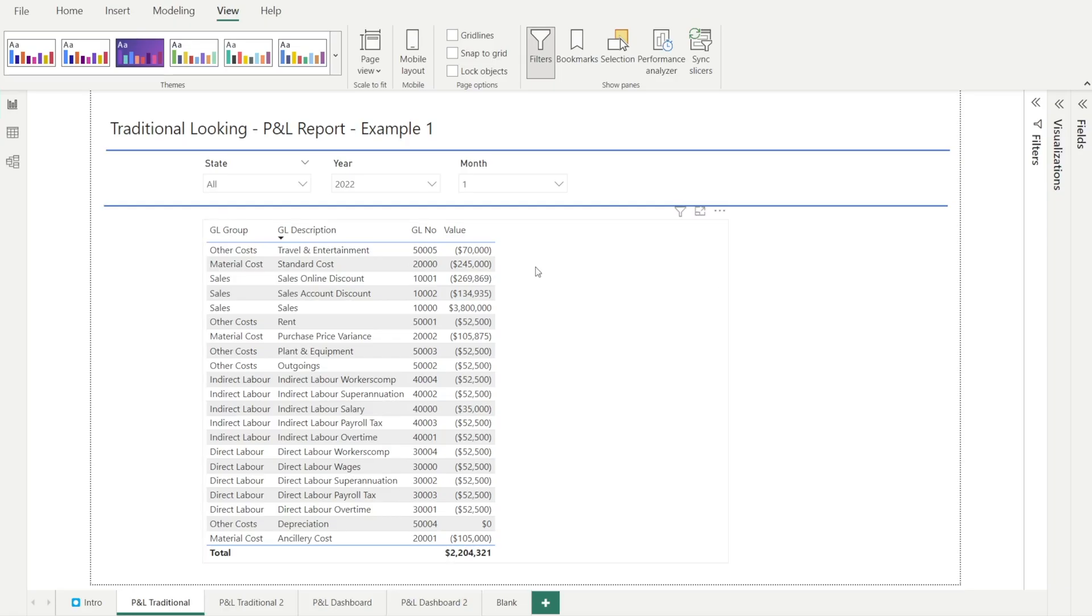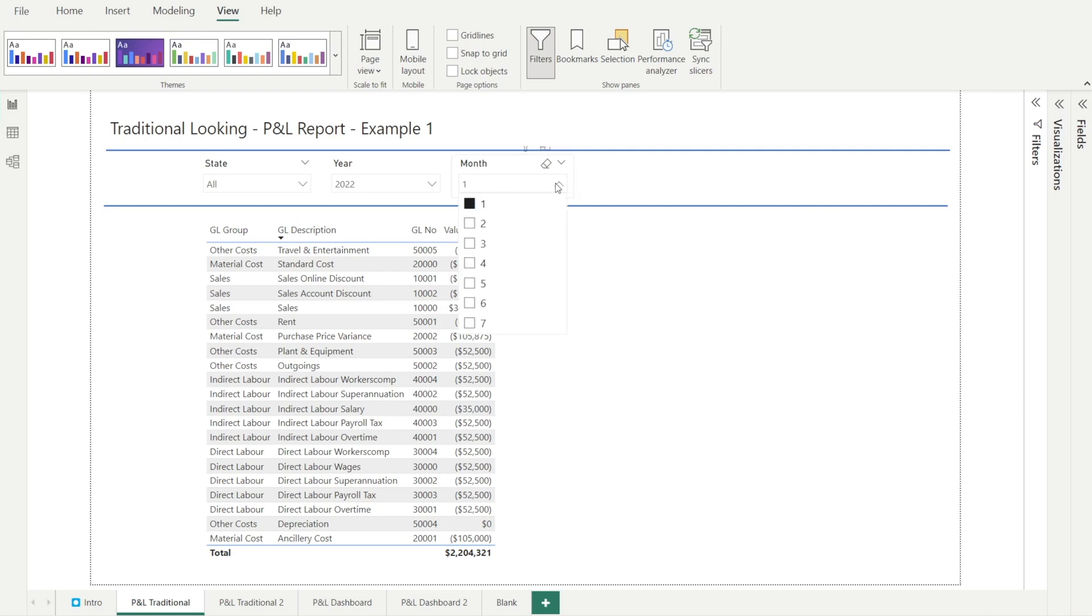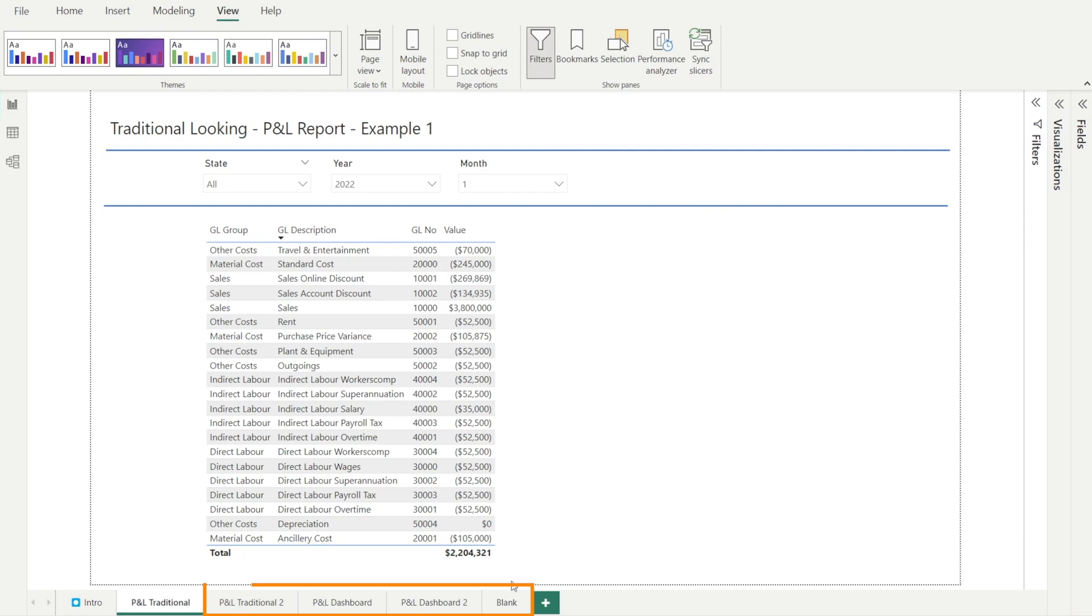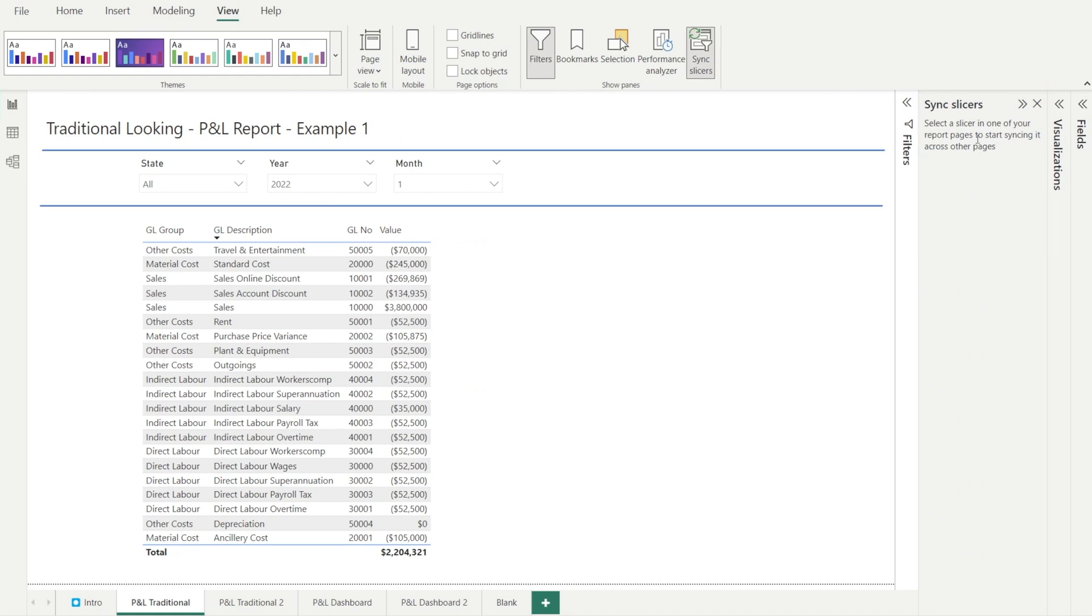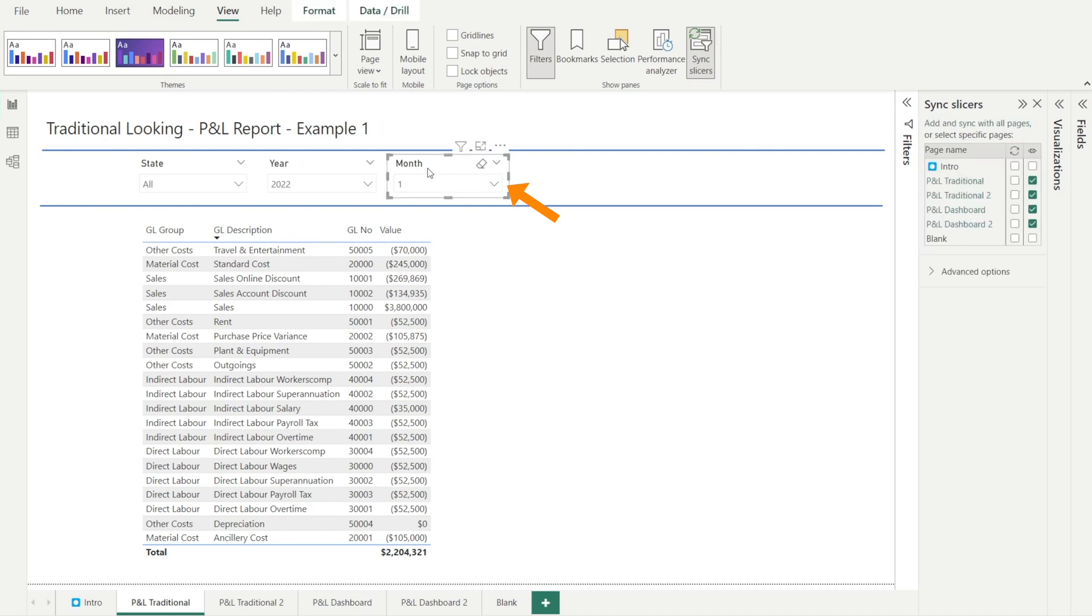Let me show you how we can synchronize the month Slicer in this report so that by changing the dropdown list in one Slicer, all the Slicers in this report can be updated. Step one will be to click View Ribbon and then click SYNC Slicer. And then after that, the SYNC Slicer pane will appear on the right and it will prompt you to select a Slicer in one of your report pages to start syncing it across other pages. So click the Slicer that we want to sync, which is this month Slicer, and then a table will appear in the Slicer pane on the right.